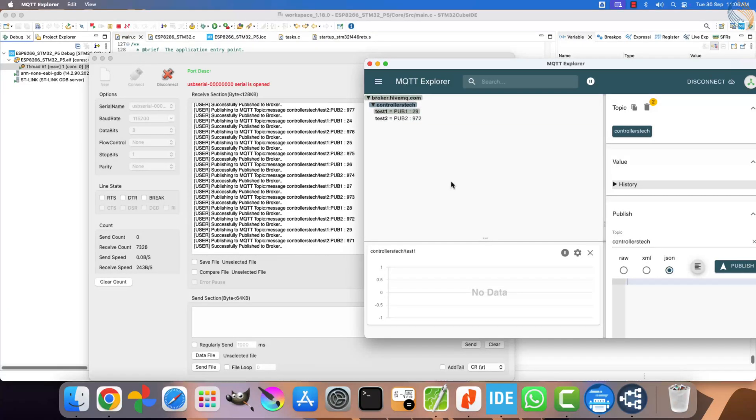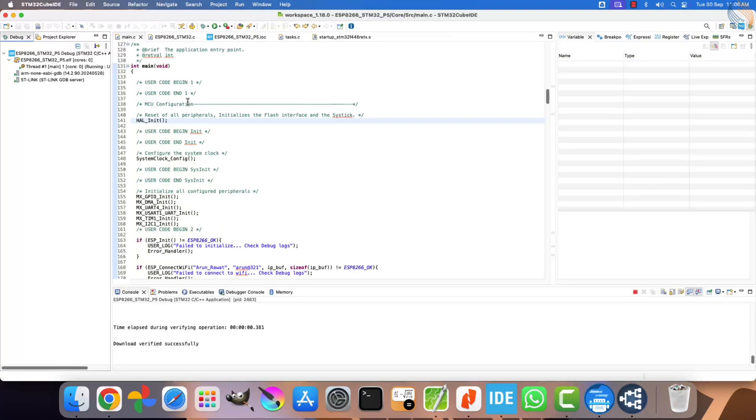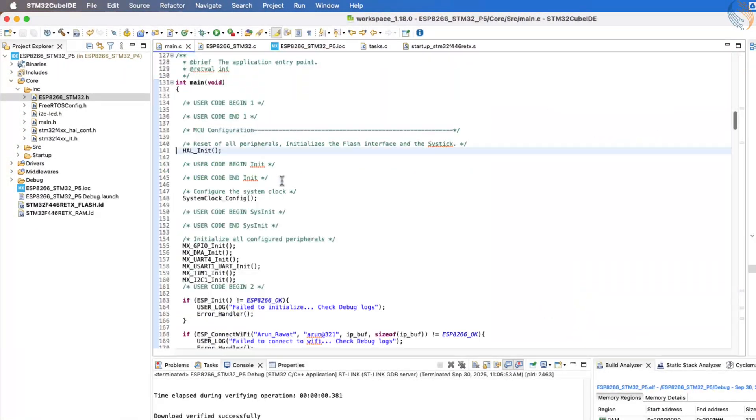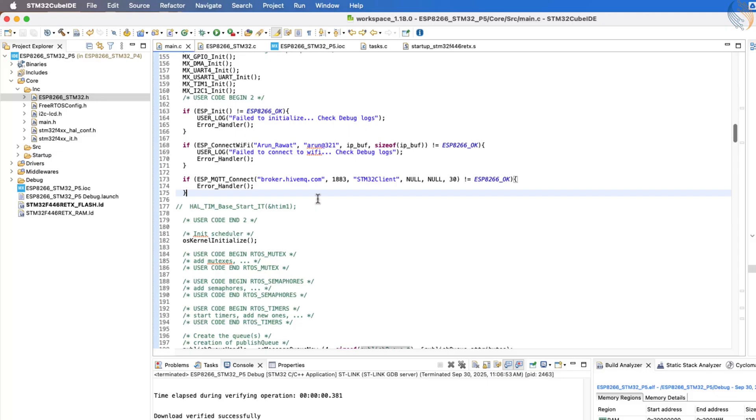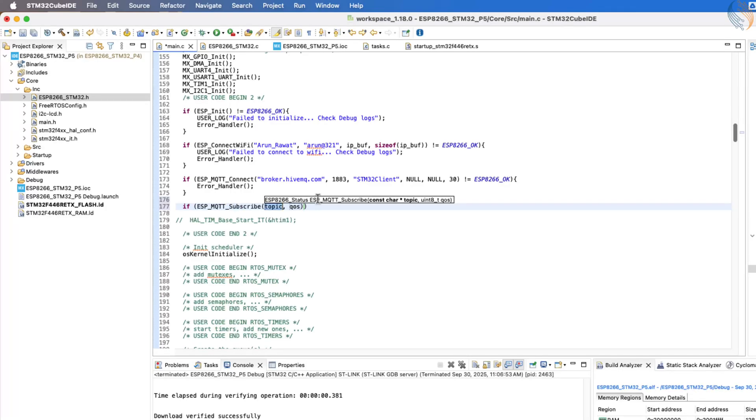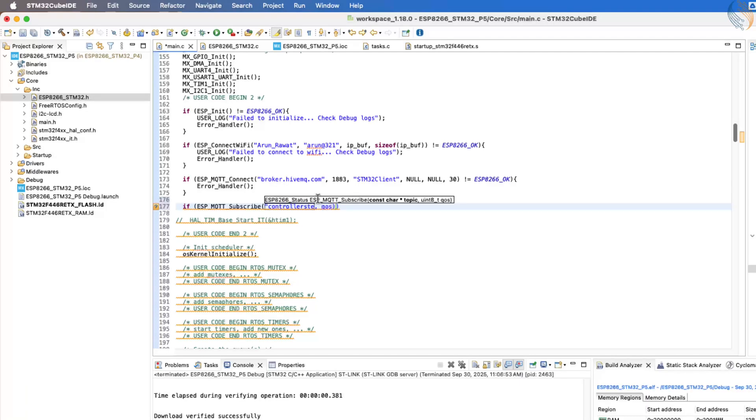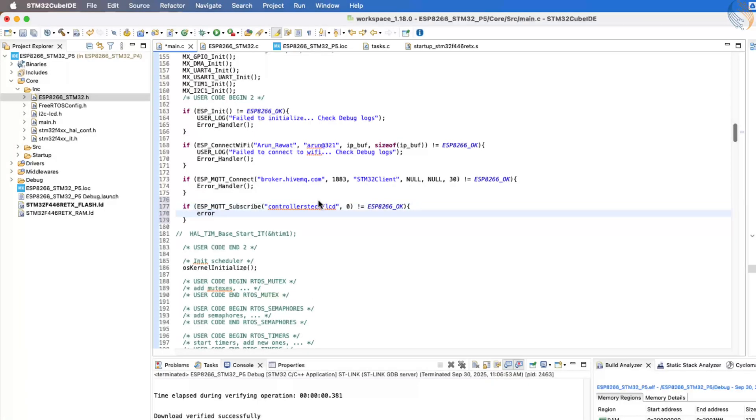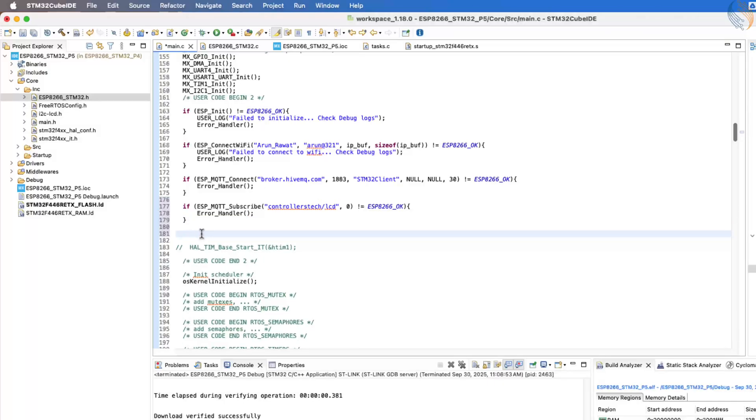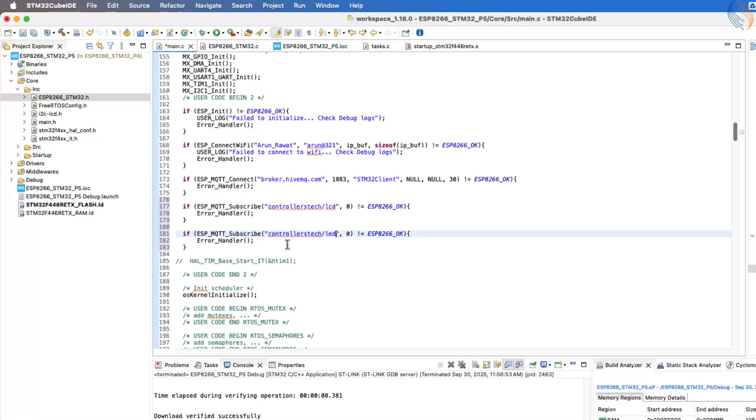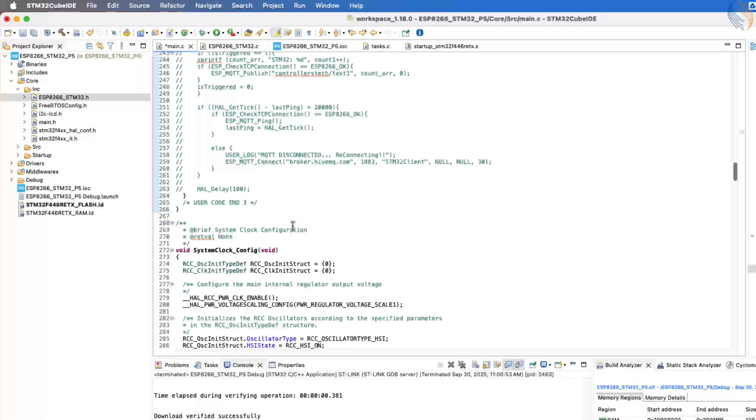Now, let's move ahead and see how the STM32 client can subscribe to different MQTT topics and then process the data received from them. To start, open the main.c file. After the STM32 client successfully connects to the broker, we will call the function ESP MQTT Subscribe to subscribe to a topic. This function takes two parameters, the topic name that the client wants to subscribe to and the quality of service level. In our case, the STM32 will subscribe to two topics, controllers-tech/LCD and controllers-tech/LED. The data received on the LCD topic will be displayed on the LCD screen. While the LED connected to STM32 will be controlled by the data received on the LED topic.